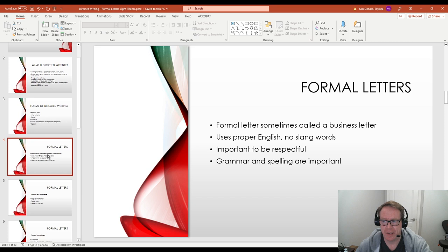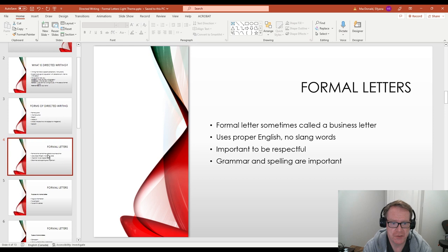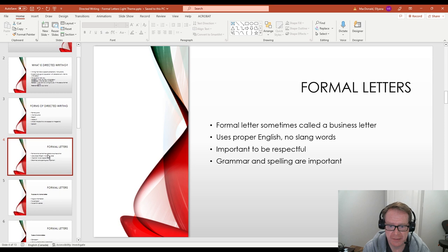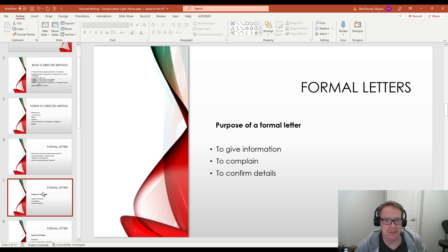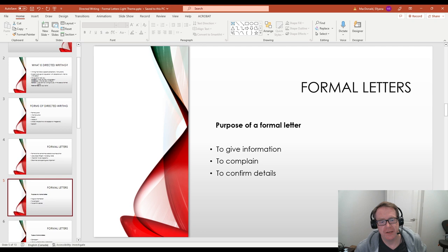And now we're going to get into formal letters and what is a formal letter. A formal letter, as I said before, is also sometimes called a business letter, uses proper English, no slang words. It's important to be respectful and to be polite when you're writing a formal letter. And grammar and spelling are important. There's a few different purposes or reasons why you might be writing a formal letter. The reason is important because that's going to be in the first paragraph of the letter that you write.